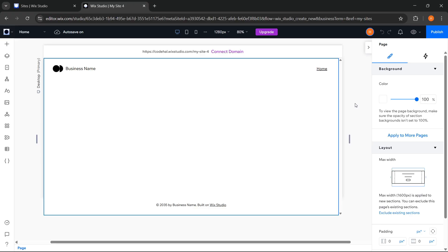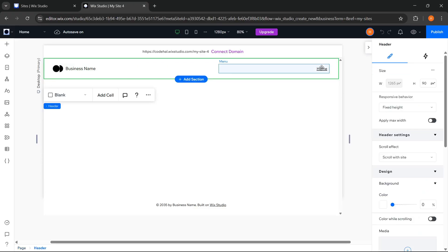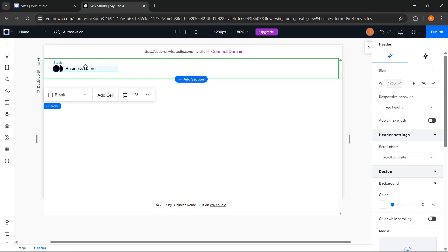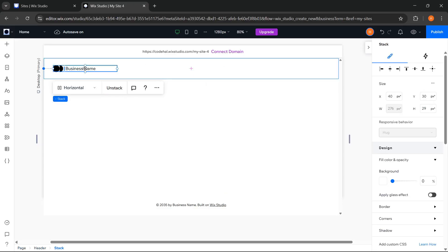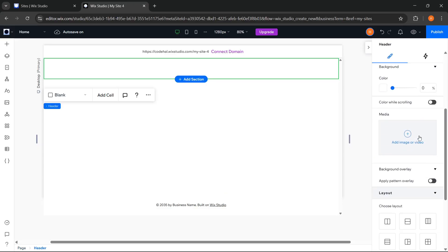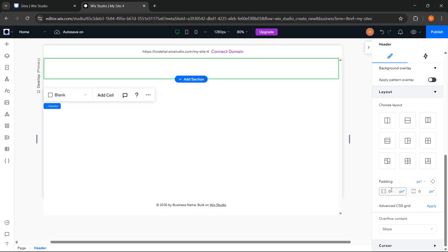First for the header or navbar, we can delete these elements inside it because we don't need them. Then, we can add horizontal padding of around 40 pixels to give space to the left and right sides of the header.